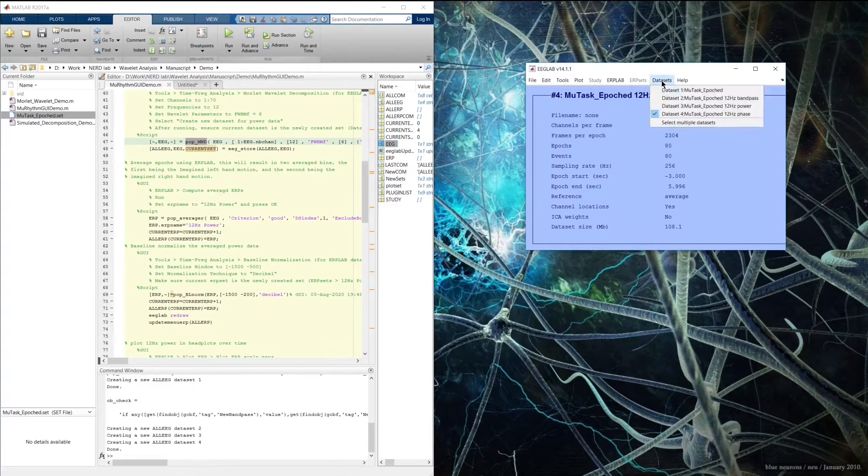I'm going to convert to decibels and press OK. Now we have a new ERP set named '12hz decibel,' and we've actually already calculated the mu rhythm ERD — all that's left is to plot it. ERPLAB has great plotting functions for averaged bin data. I'll use Plot ERP Scalp Map to get a visualization of the mu rhythm ERD over the head and over time, plotting from negative 500 milliseconds in 500 millisecond increments to 4 seconds in. I'll select none for baseline correction since we've already baseline corrected to decibels, switch to map view, and set the range to negative 6 to positive 6 decibels.